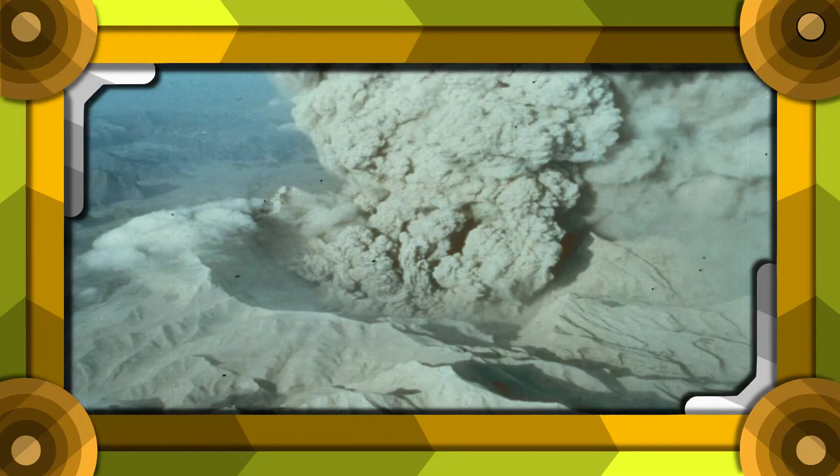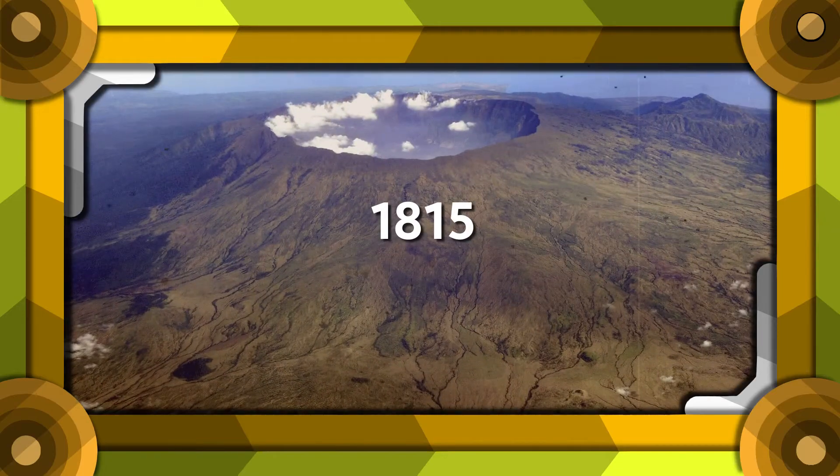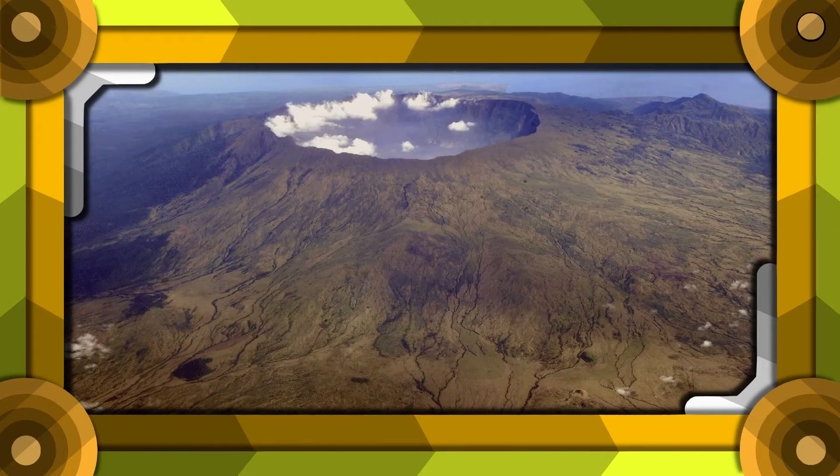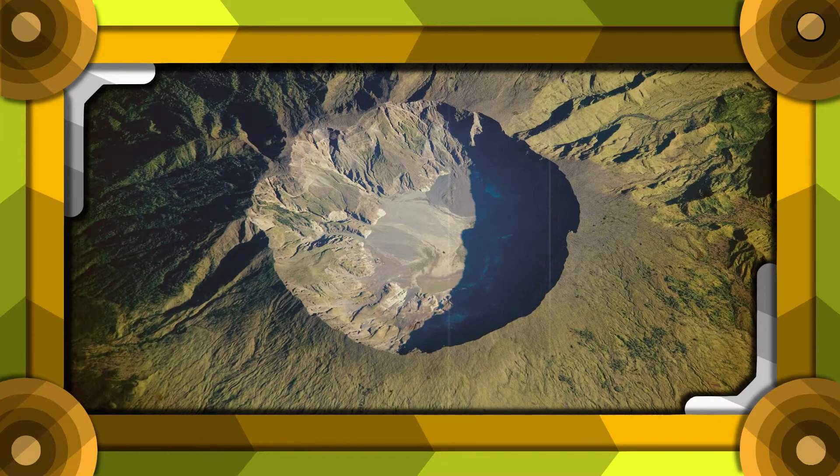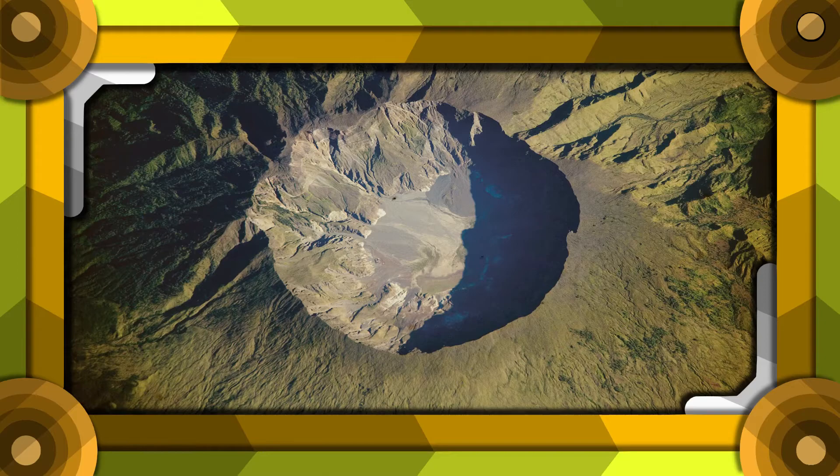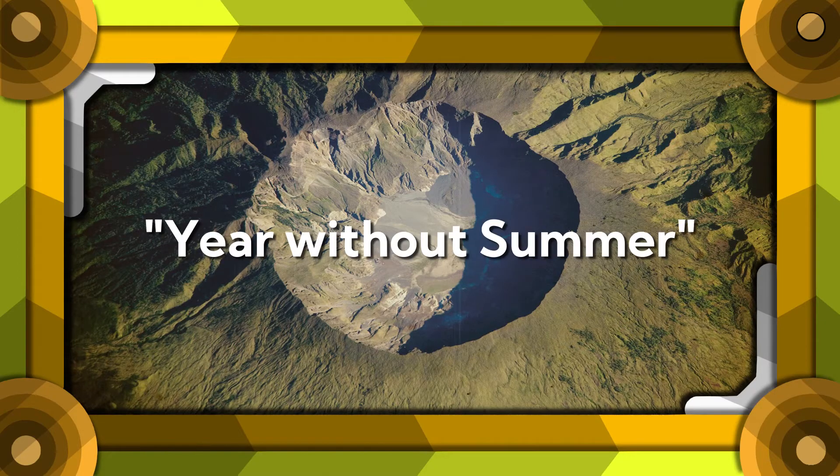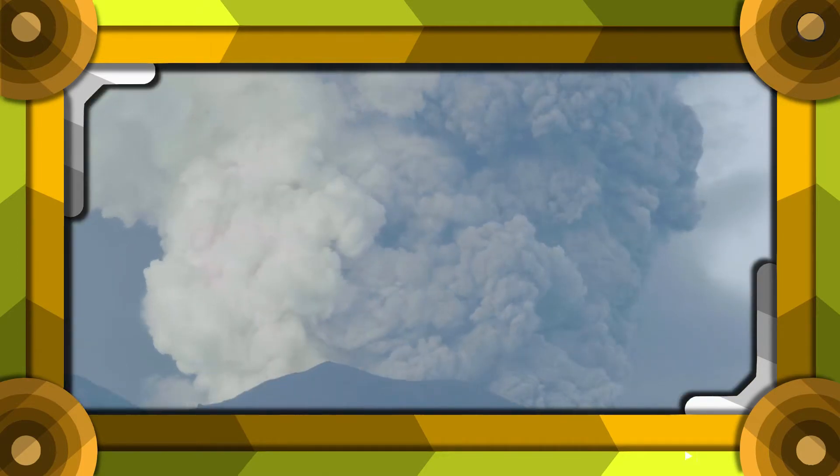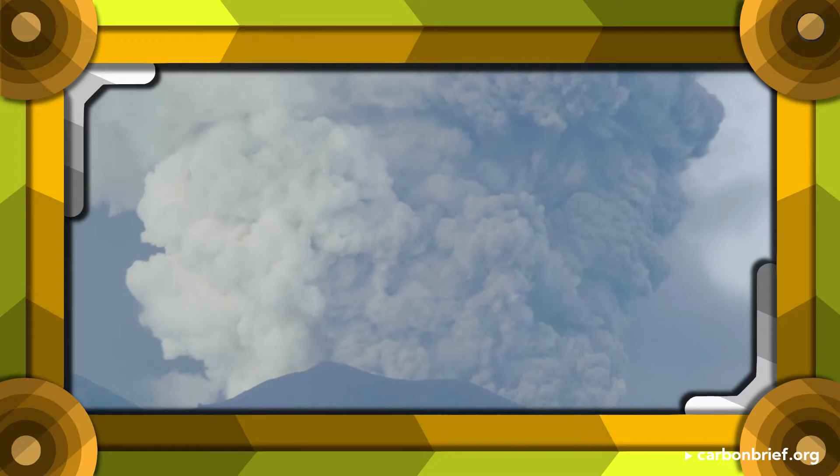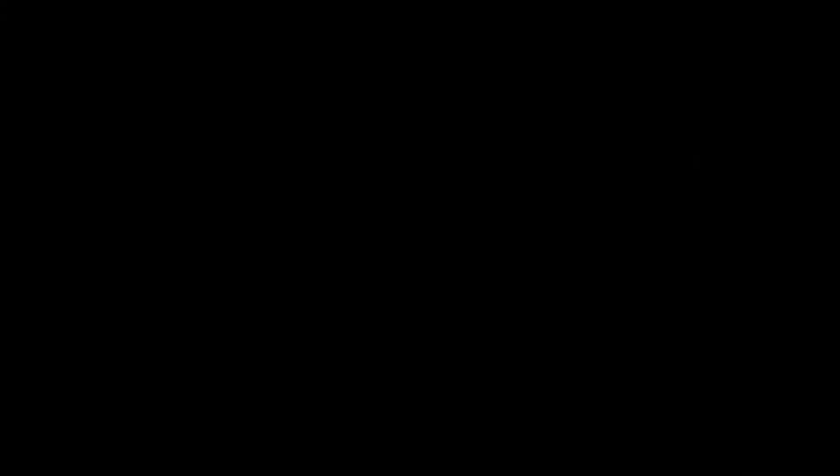Mount Tambora in Indonesia erupted in 1815, which produced such a noticeable climate effect that the year following the eruption became known as the year without summer. Because when a volcano erupts, it sends an ash cloud high into the atmosphere.